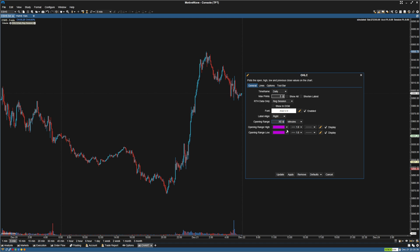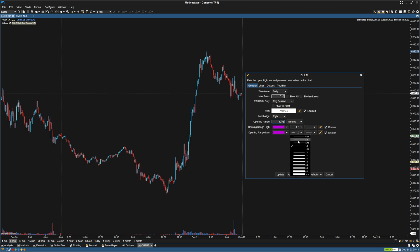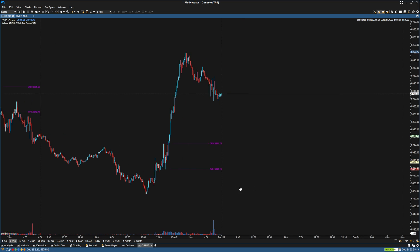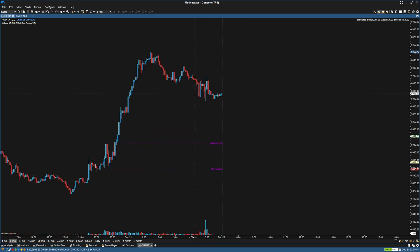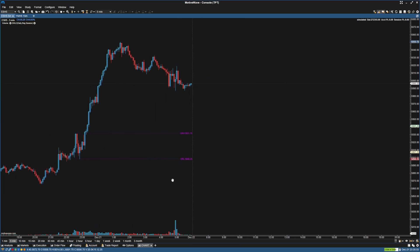I'm going to make this a little bit less thick, and click Apply. Now you can see we have an opening range here on our ES chart.